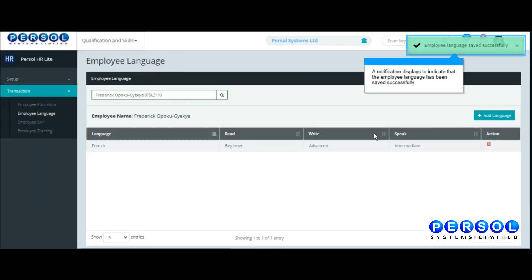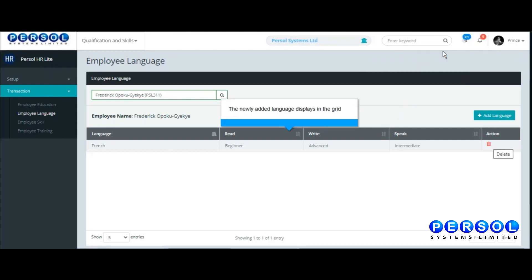A notification displays to indicate that the language has been added to the employee's record. The newly added language displays in the grid.